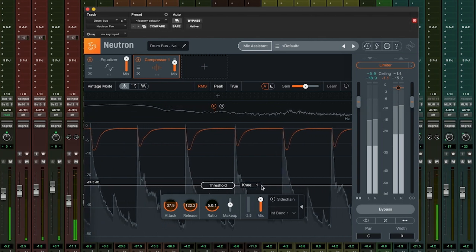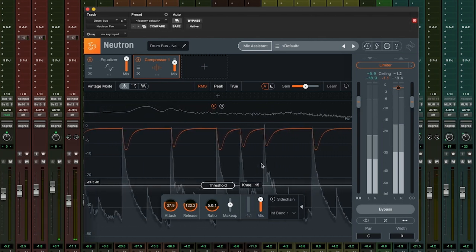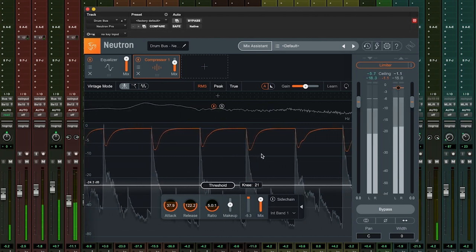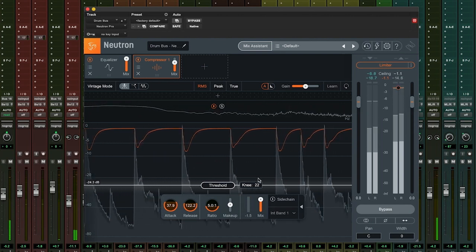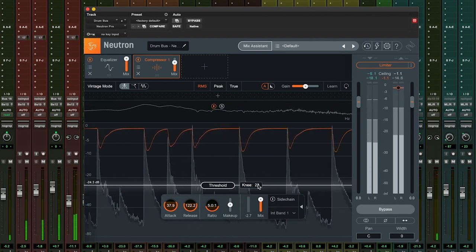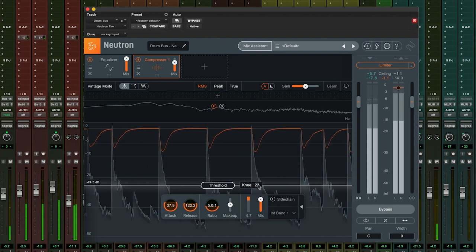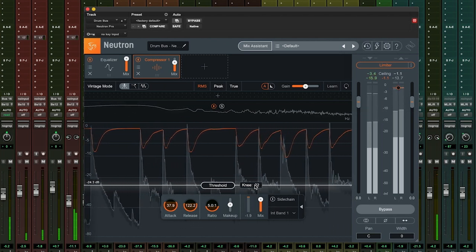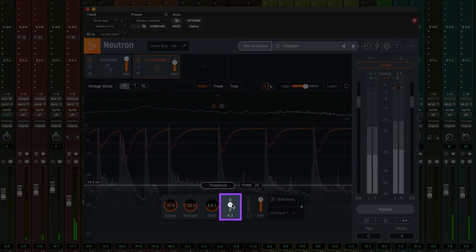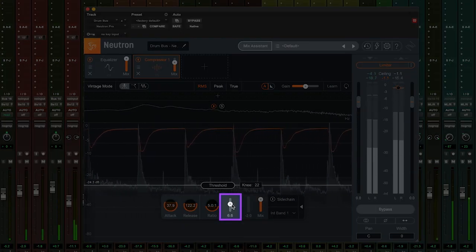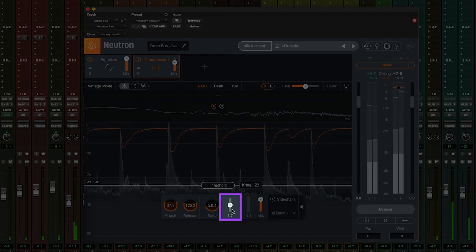By design, a compressor will bring down the level of the peaks in your audio, which will result in the overall level being quieter at the output than the input. To remedy this, we use makeup gain to bring the signal back up again after compression has taken place.